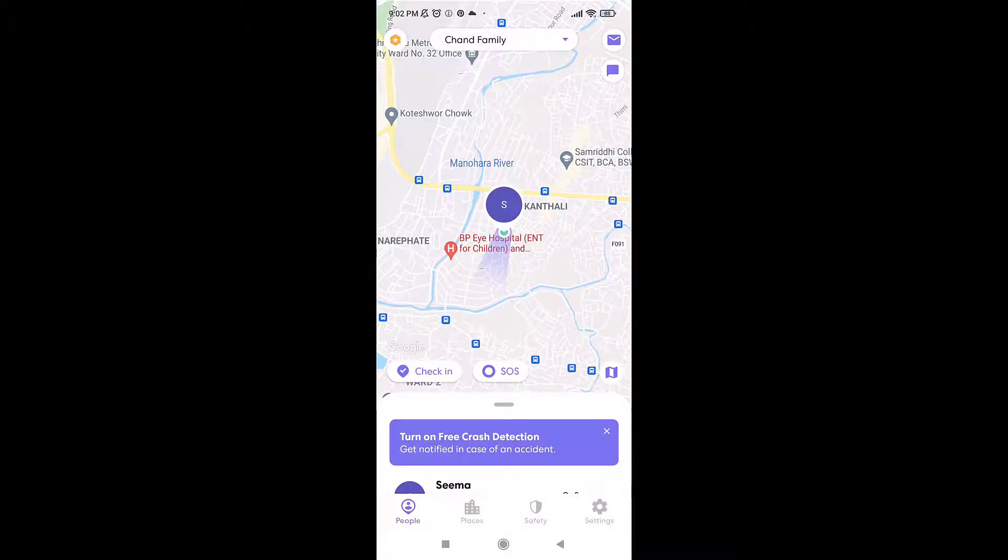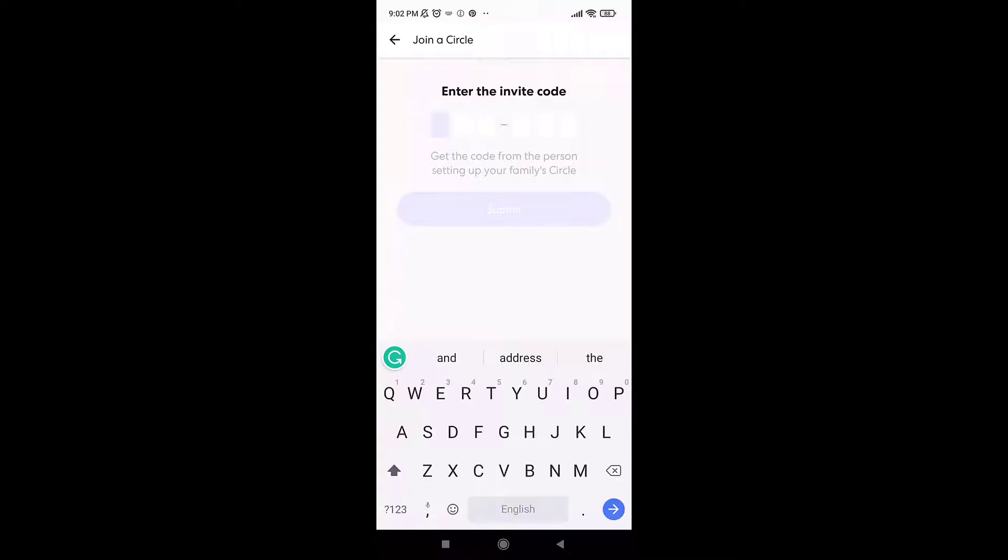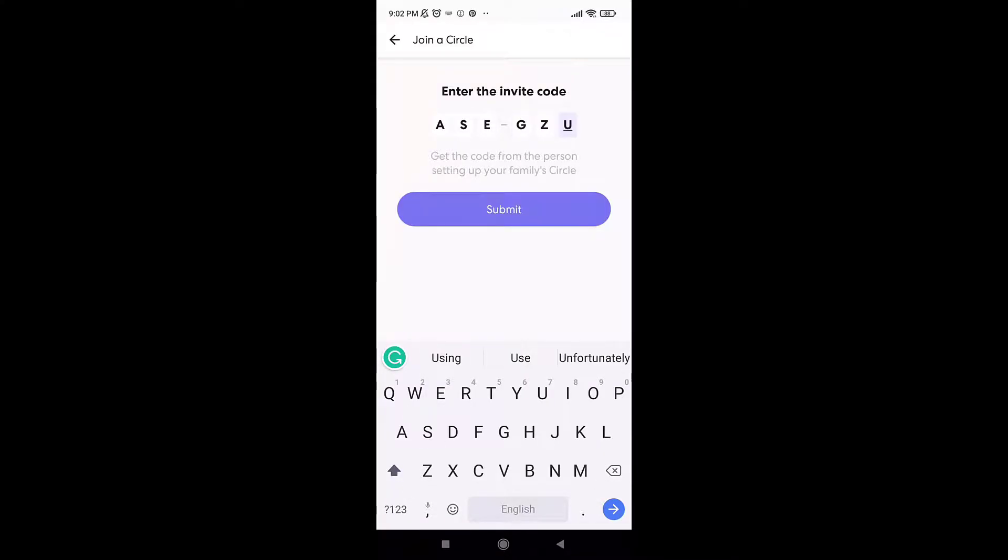Tap on it, then select join a circle. Now you'll have to enter the invite code of the circle that you want to join. When you are done, tap on the purple tab that says submit.